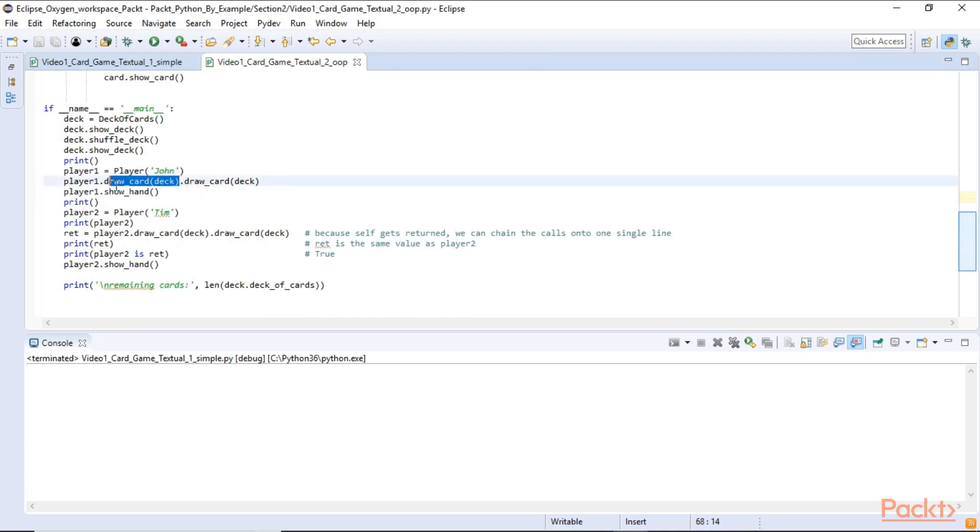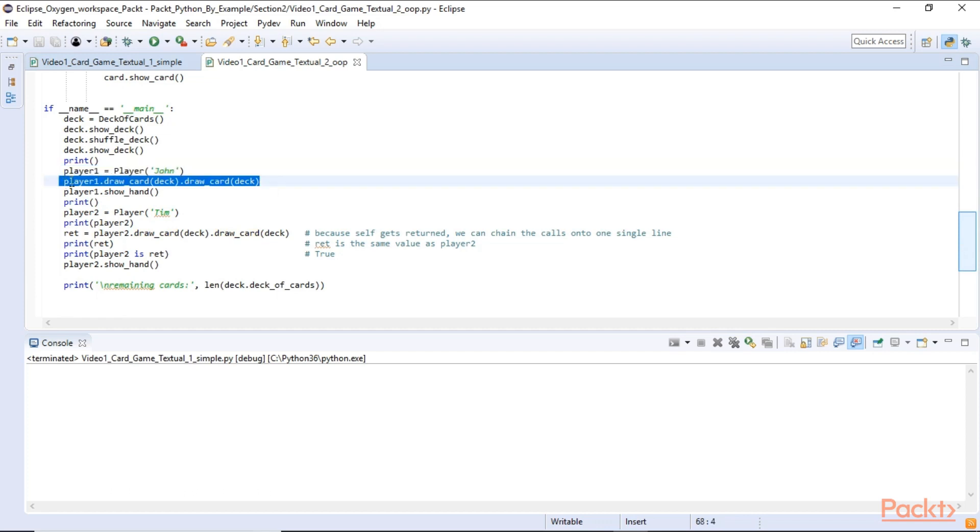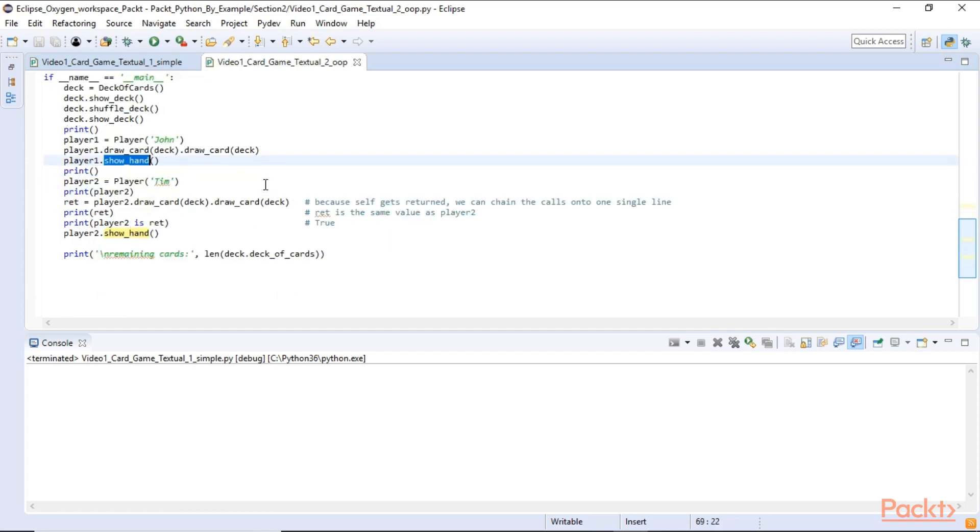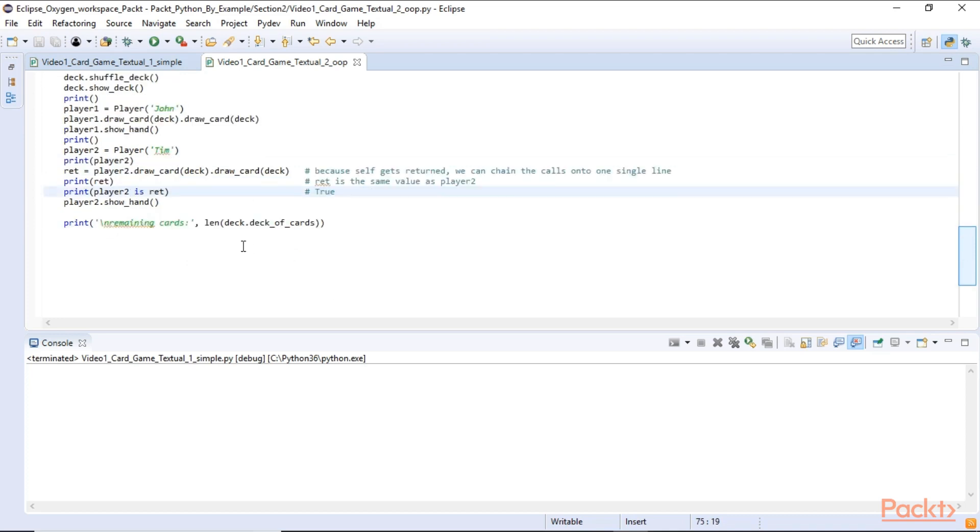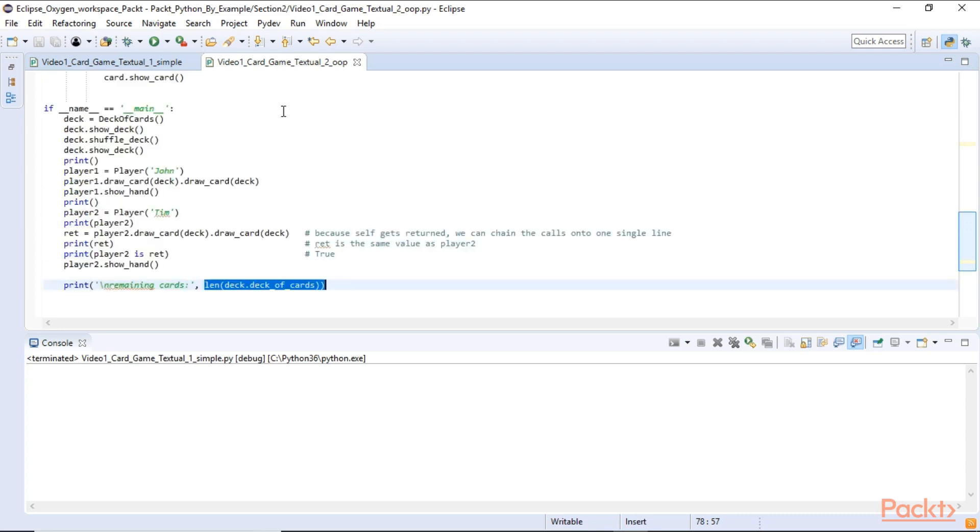So we can do player1.drawCard and drawCard again. So in this line of code we are drawing two cards for player1 and we show the hand. And we do the same for the second player. Also show the hand. And in the end we show the remaining length of the deck of cards just to make sure we really popped the cards off our list and we have less than 52 cards left.